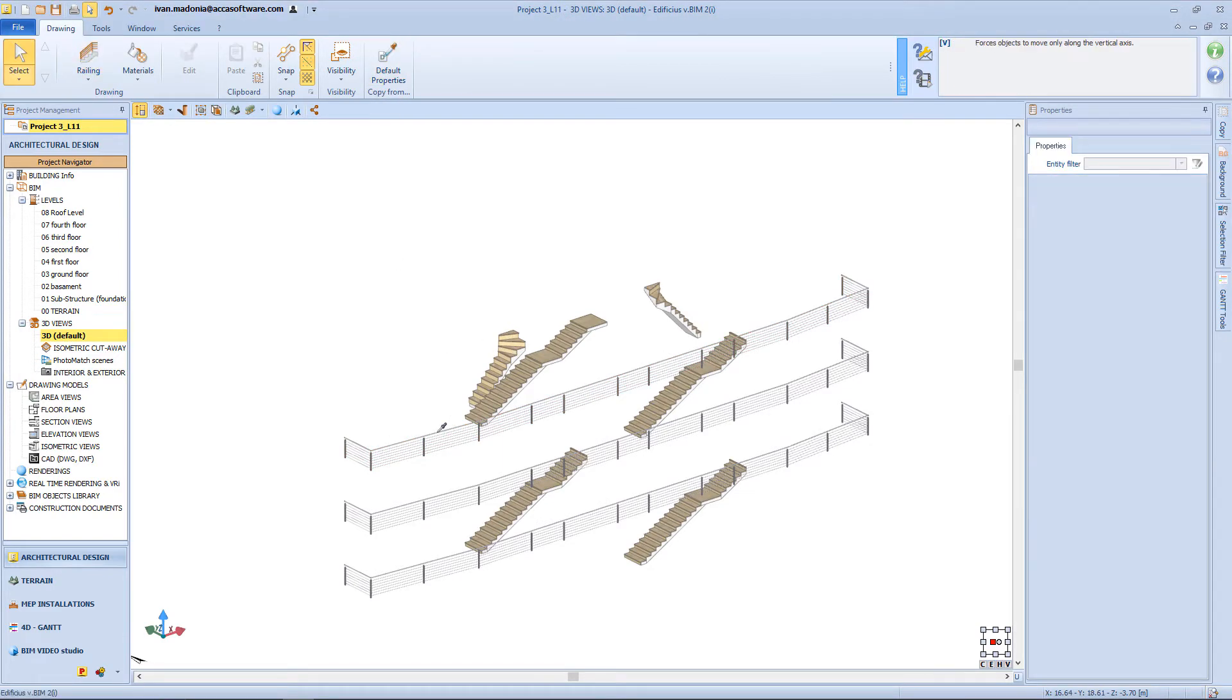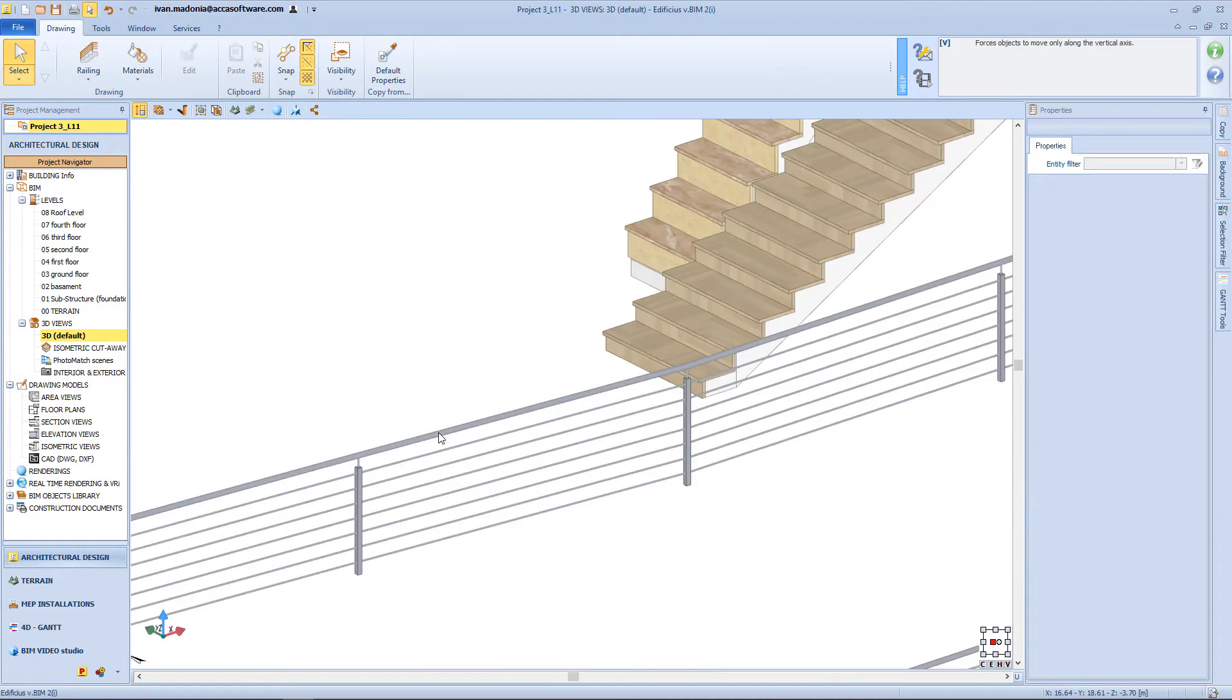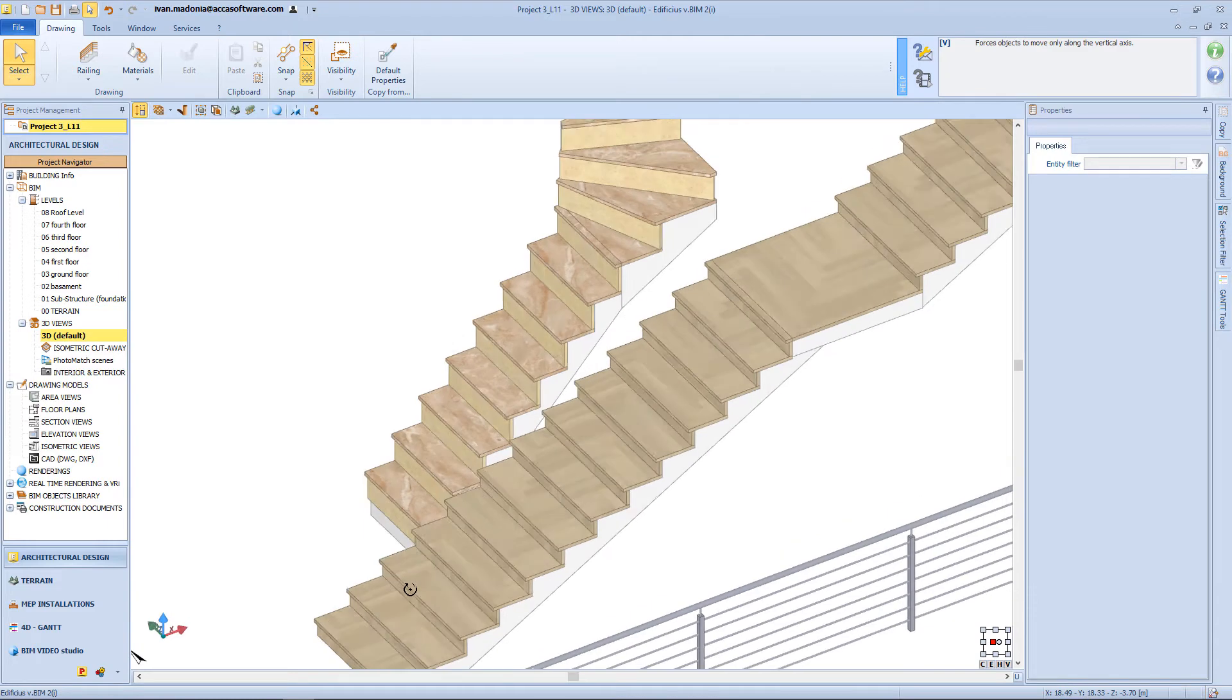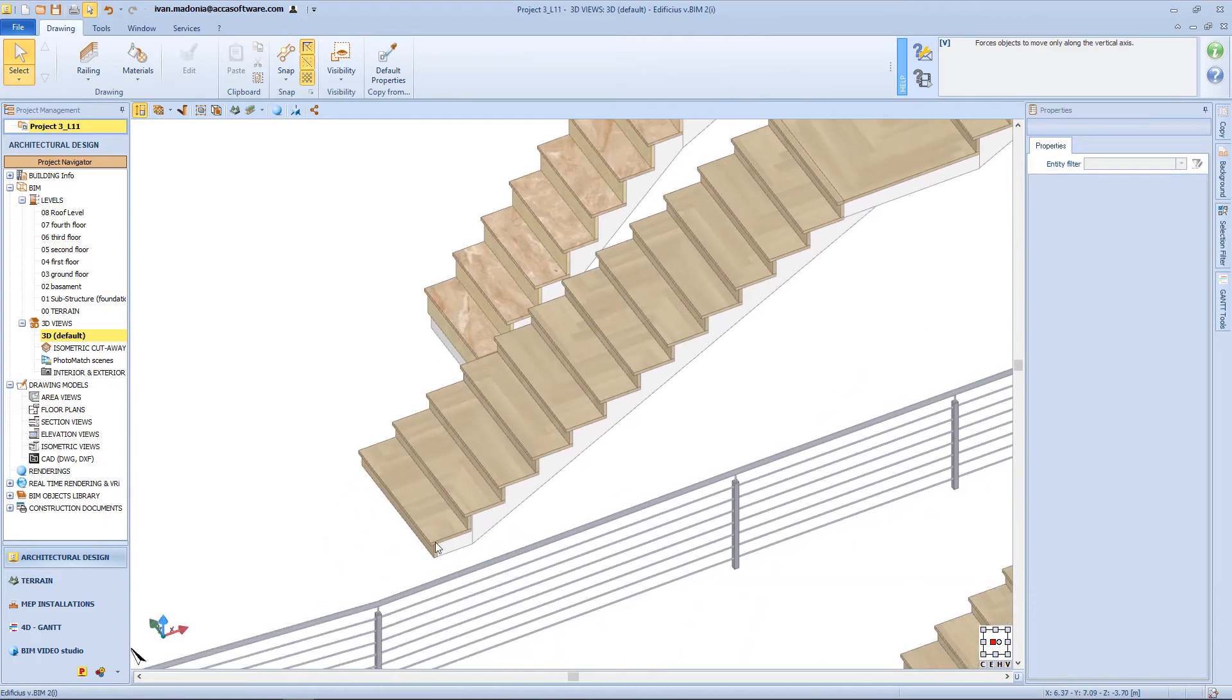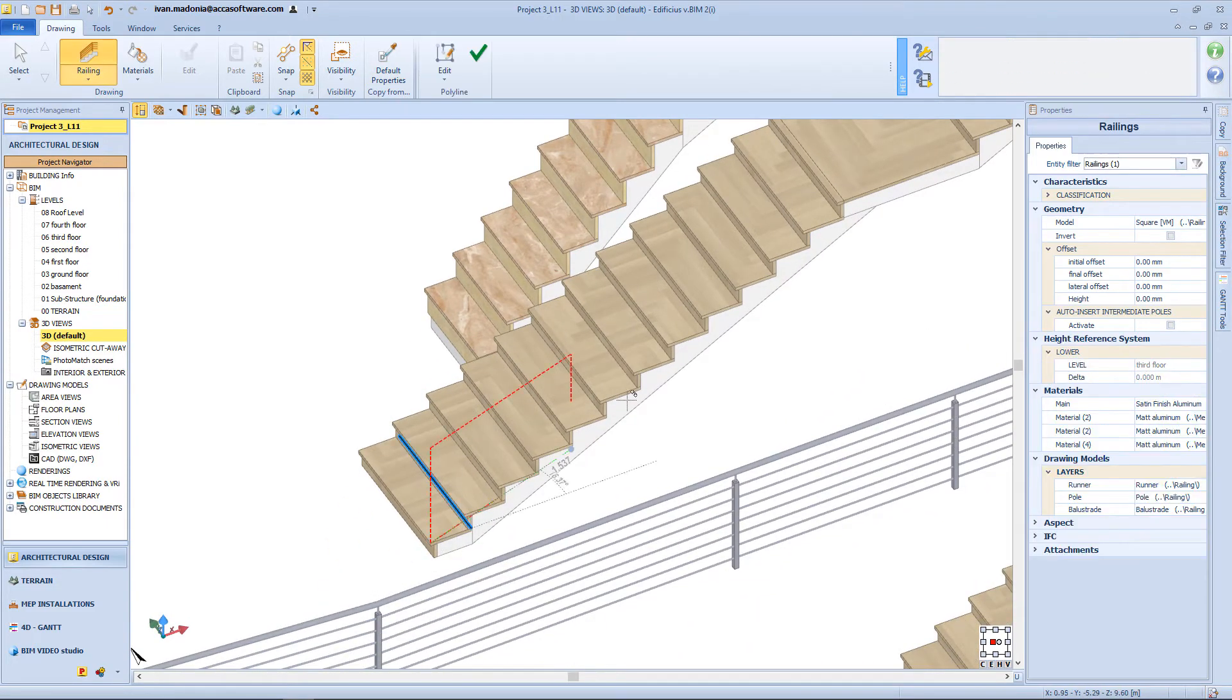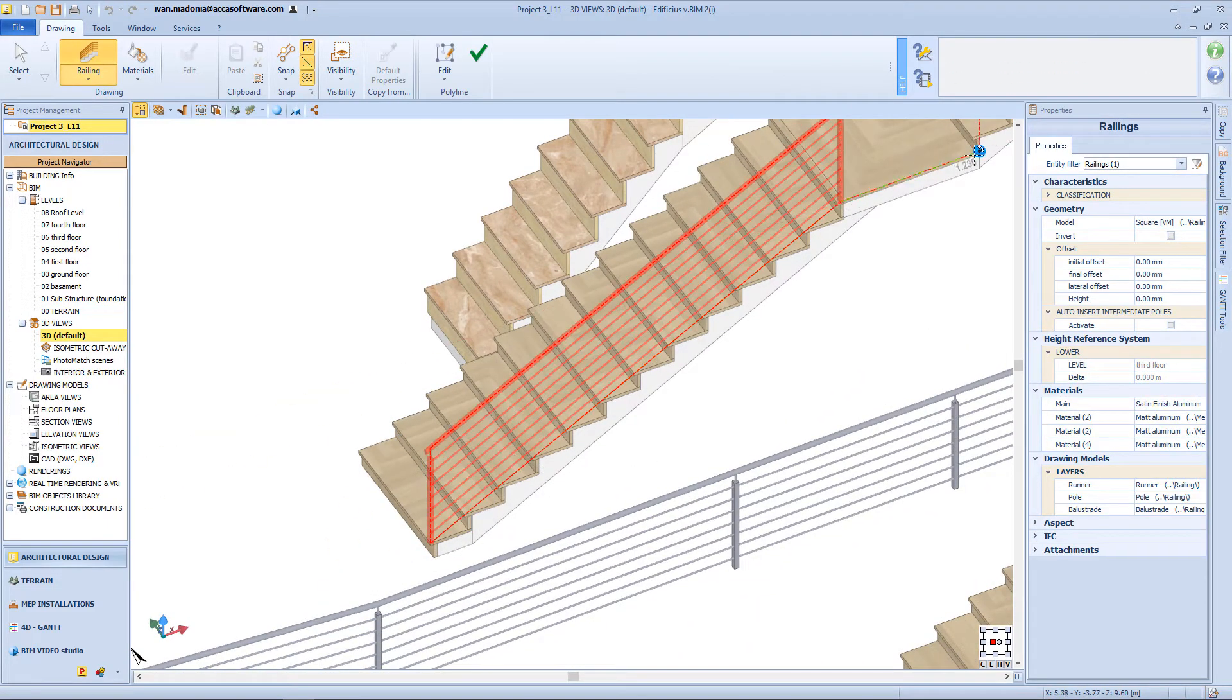So let's copy this railing model, and draw it directly from the 3D view, by using the snap node.